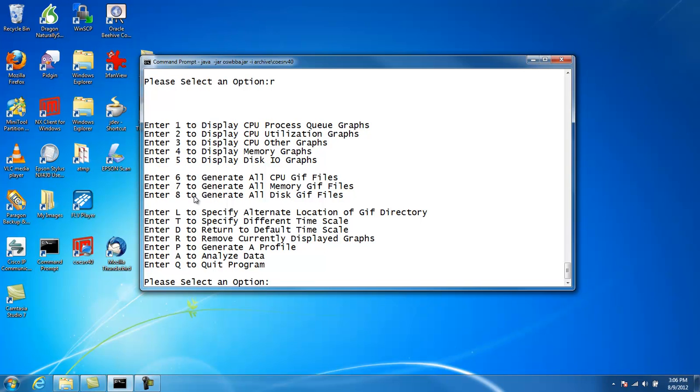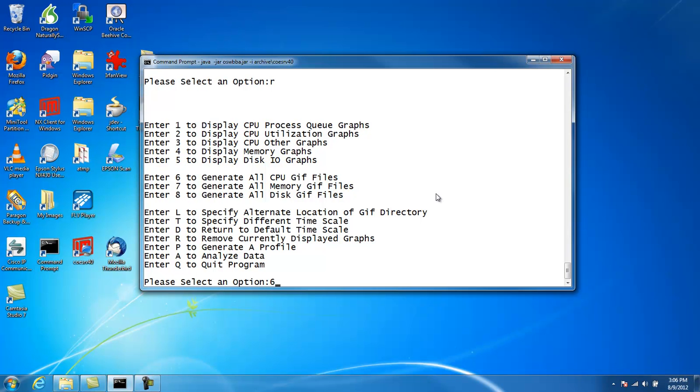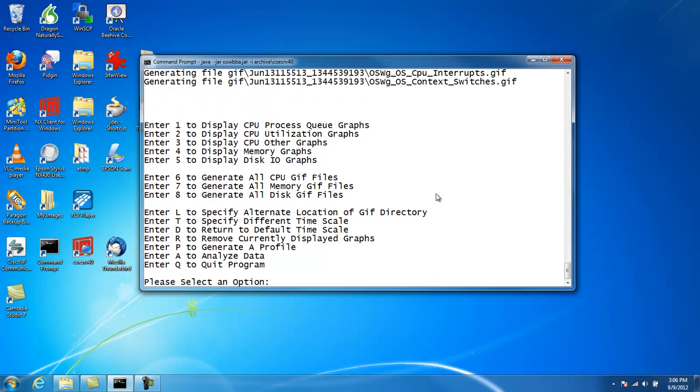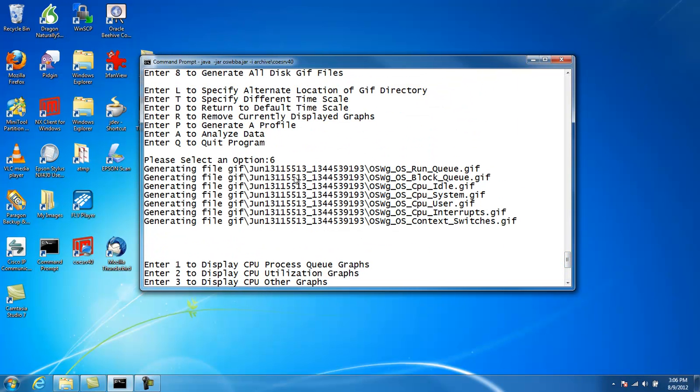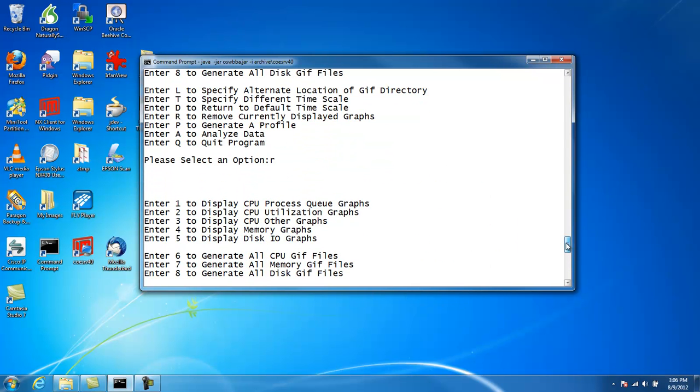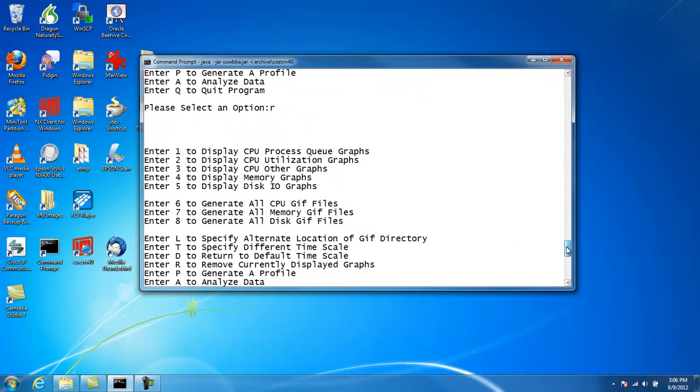If we want to generate GIF files, then we have options 6, 7, and 8. So option 6 will generate these graphs and create GIF files and put them in the GIF subdirectory here by default. And we can see we hit this option and this is what it's doing. We can see them writing to the GIF subdirectory. Same thing is true for 7 and 8.